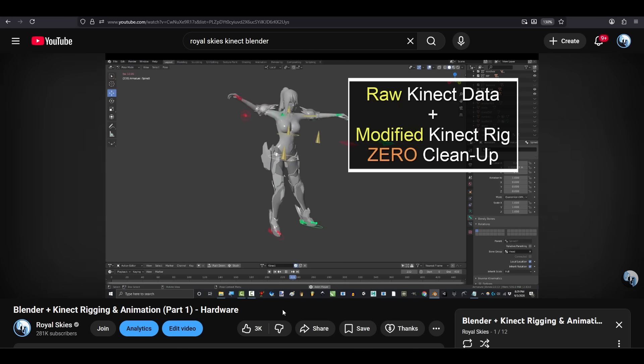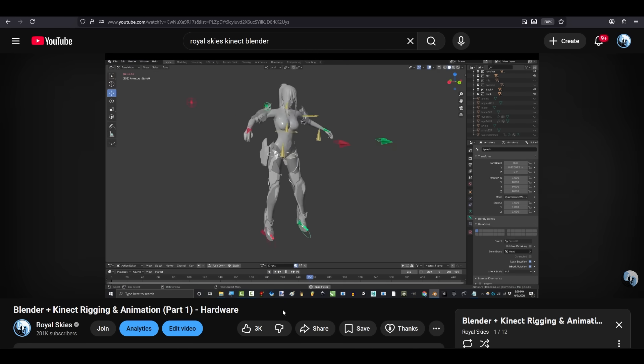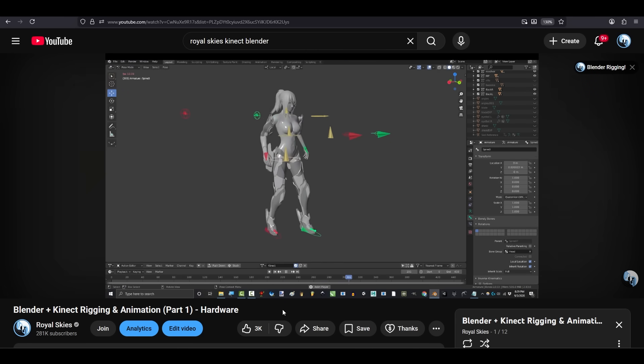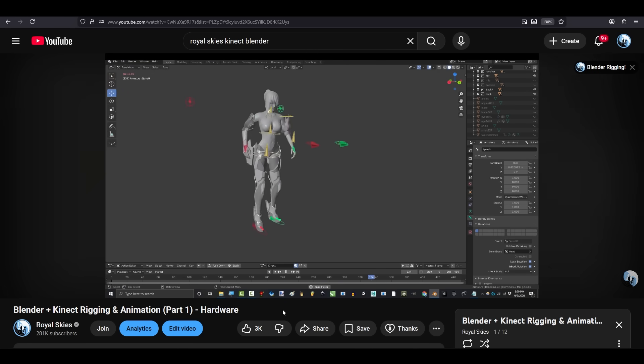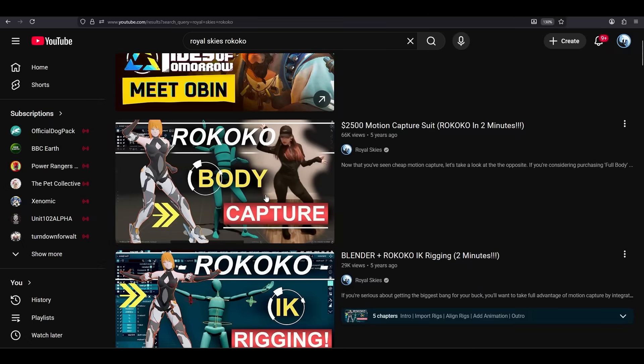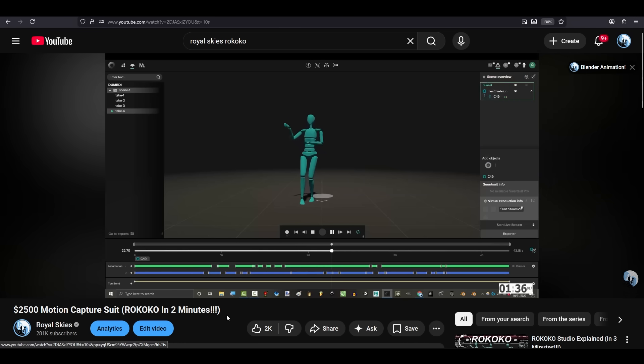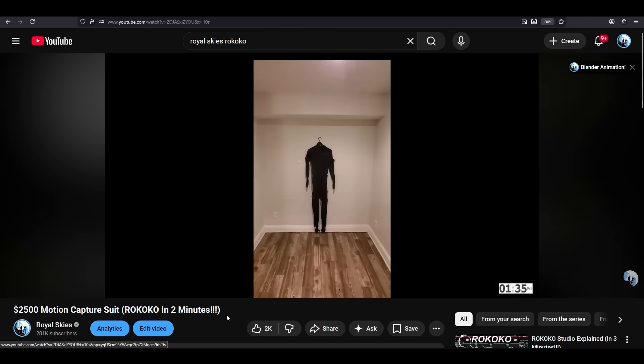I have tried the cheapest solutions like Xbox Kinect, the mid-level solutions like iPi, all the way to the multi-thousand dollar high-end suits like Rokoko.